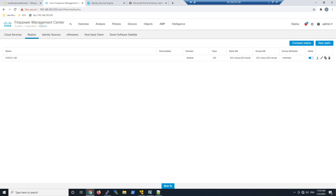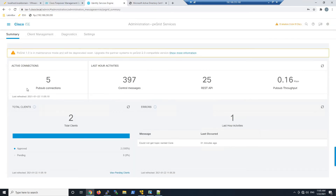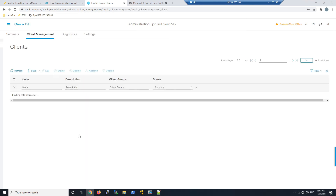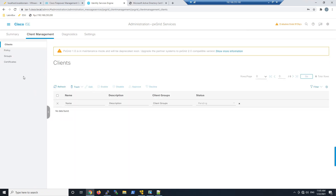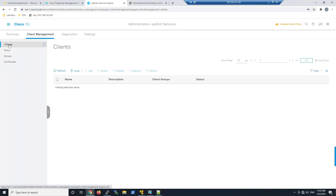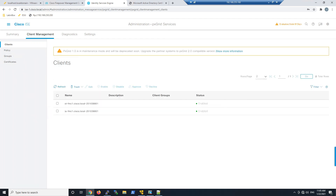Enable the Realm itself. Once that's done, we're now getting user-to-IP mappings. We can see two total clients. Clicking on clients shows the connection between Firepower Management Center and Identity Services Engine — the automatic client certificate acceptance happened once we added those elements within Identity Services Engine.